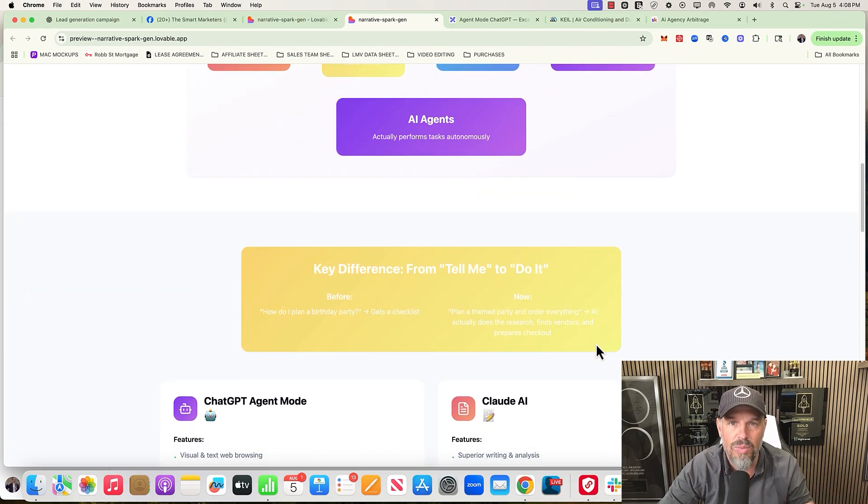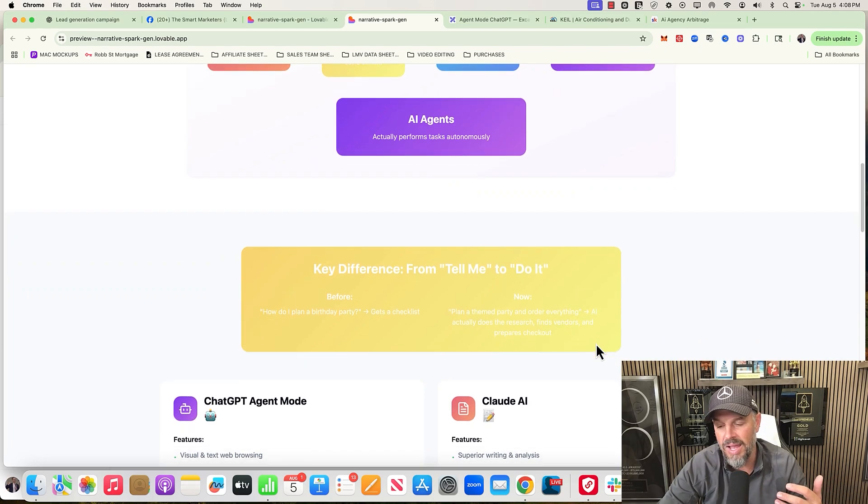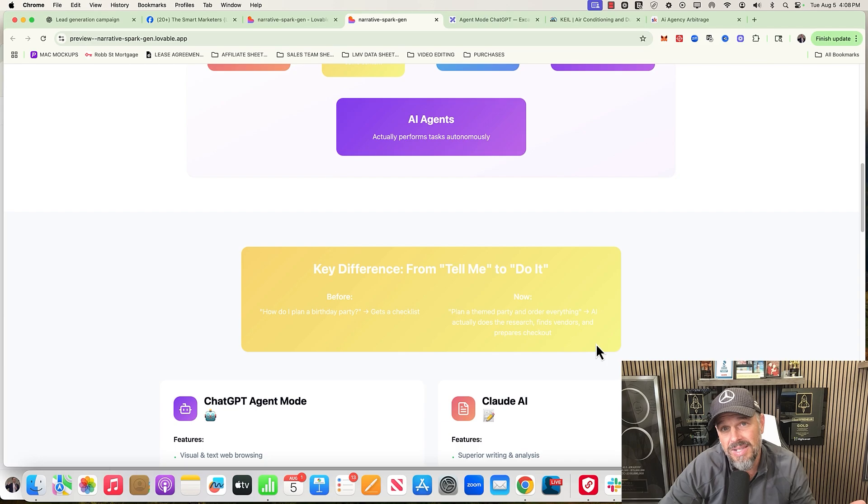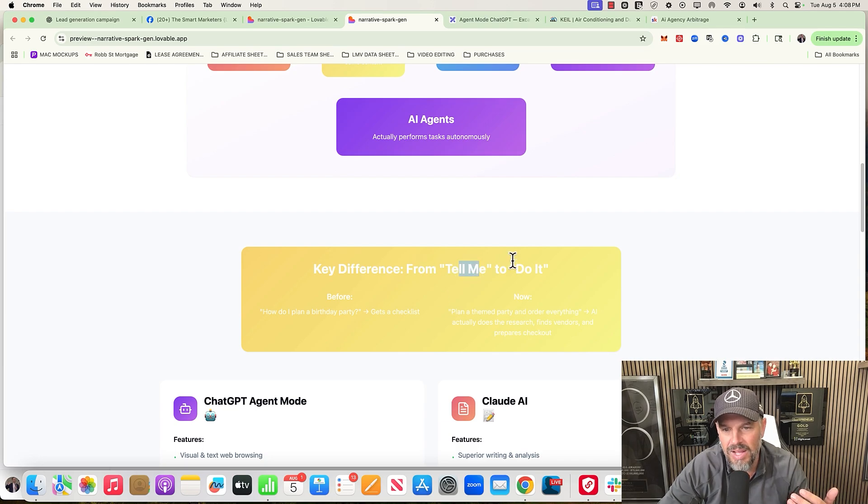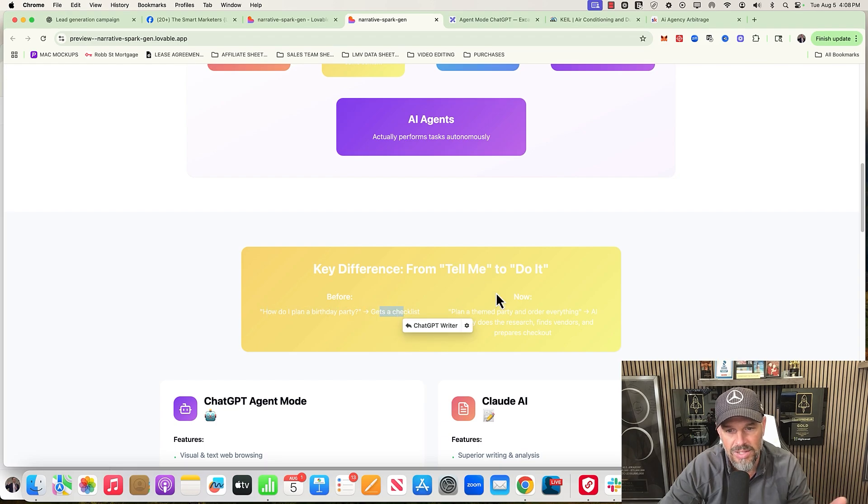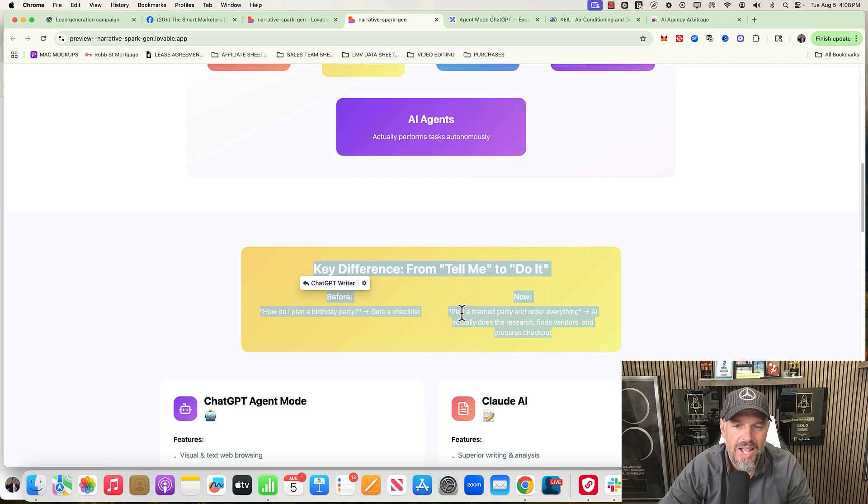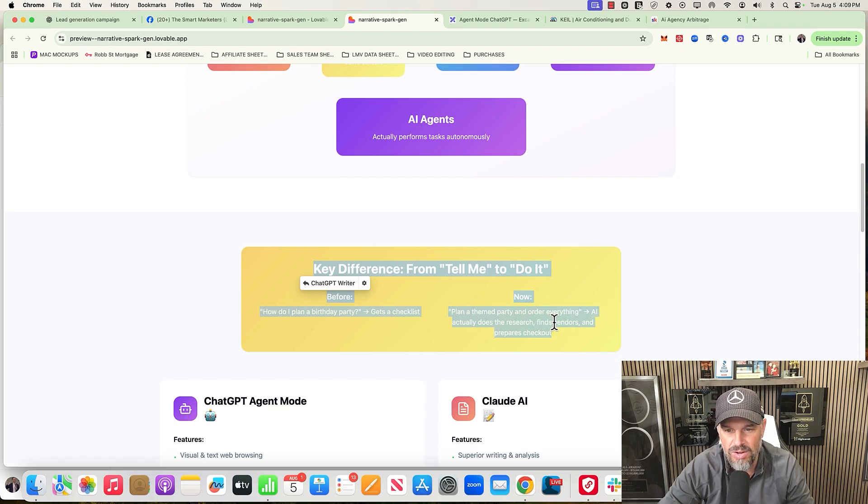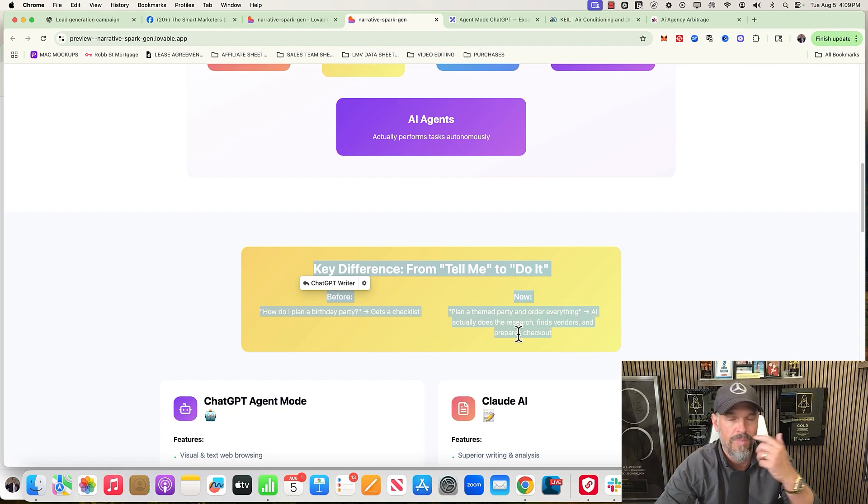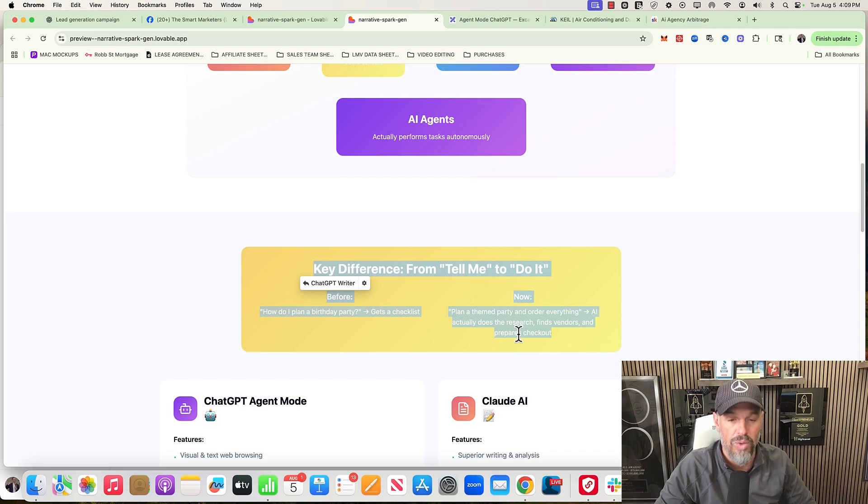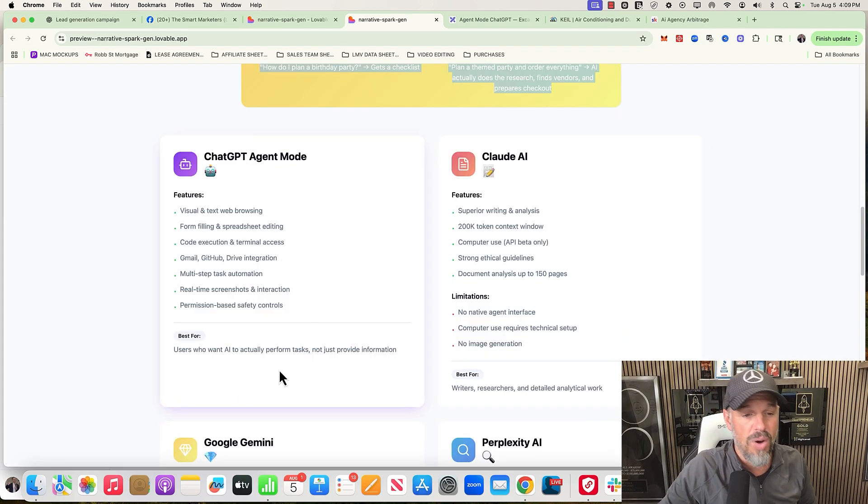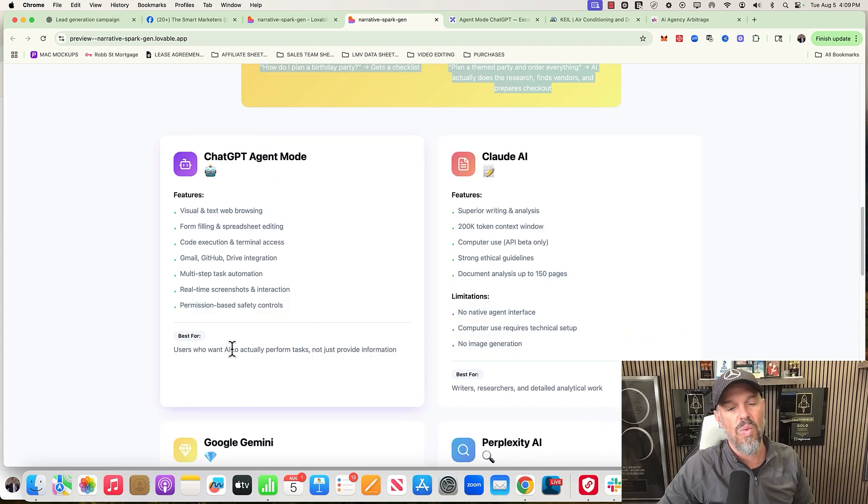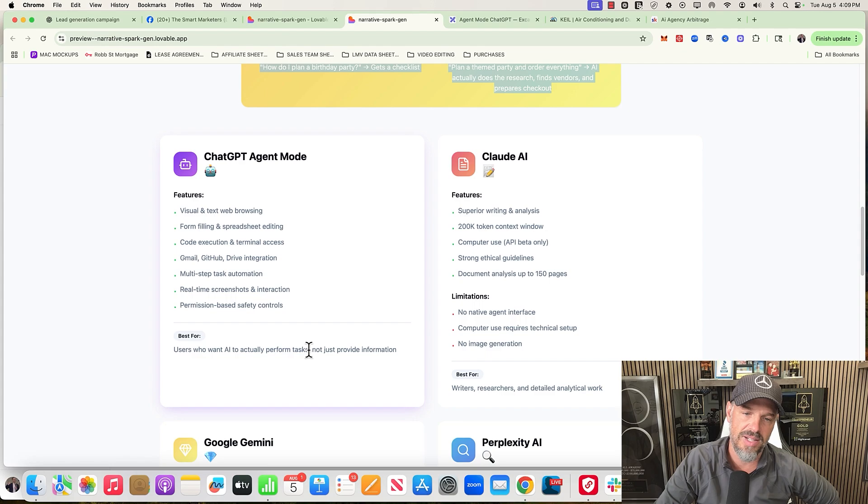That's going to bring me to the topic of this video - what I did, what I used the ChatGPT agent for, and was it amazing or was it a bust? The key difference is you're going to go from 'telling me' to 'doing it.' So, how do I plan a birthday? Tell me how to do it, get a checklist before. And now with agents it's like plan a theme party and order everything - AI will actually do the research, find the vendors, and then prepare you to contact them or order what you want.